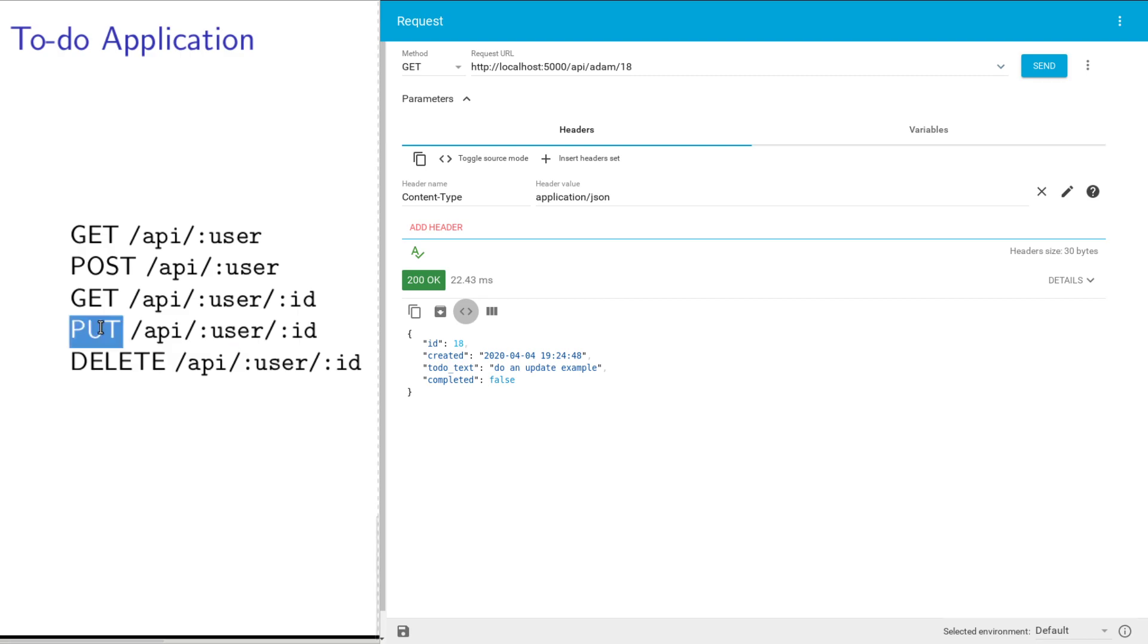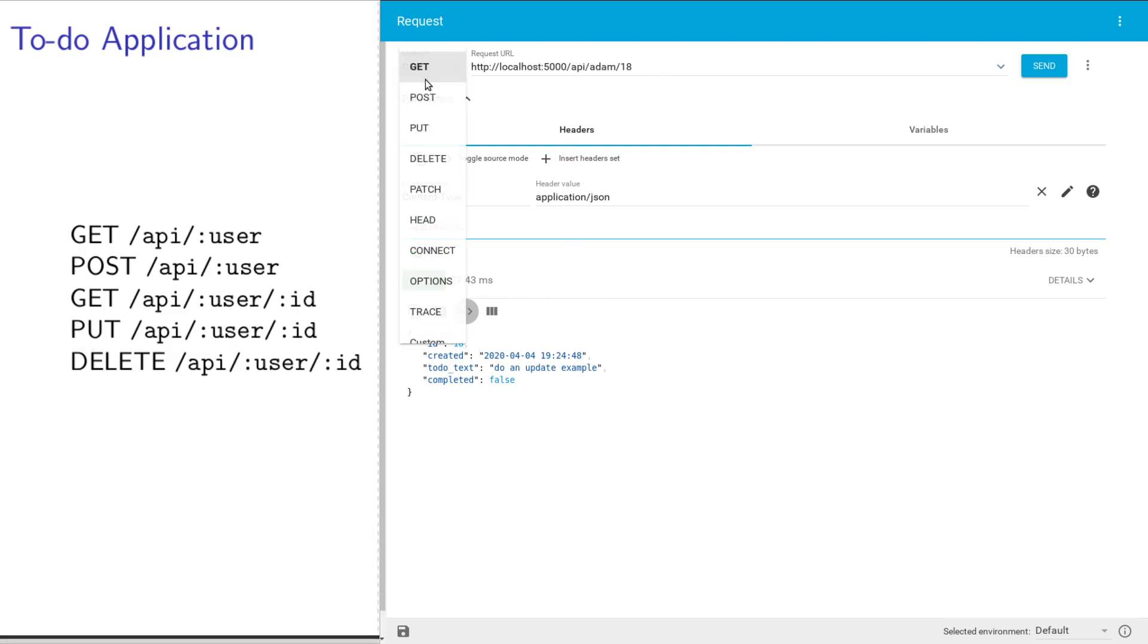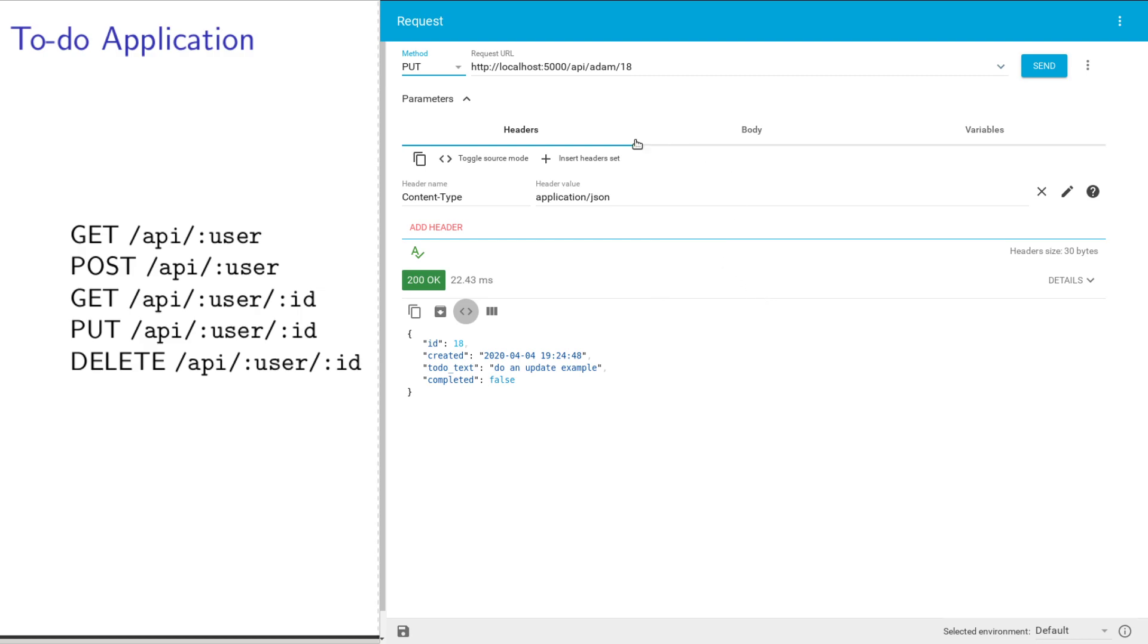Now let's go on to the PUT example. This is an update. I'm going to use the same URL and change the method to PUT. POST, PUT, and DELETE requests are all going to look almost identical. You're just going to change the method here.